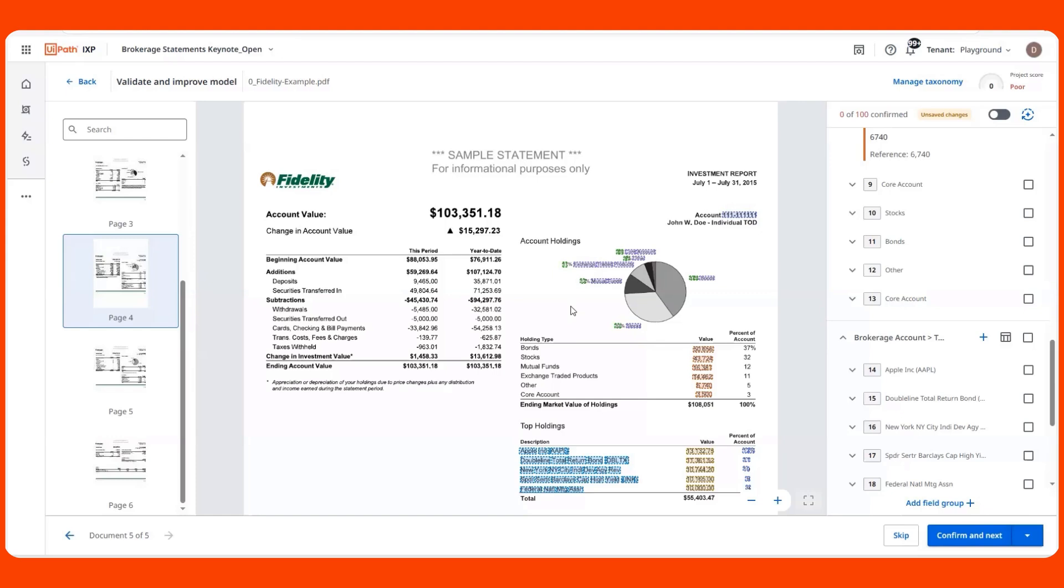On this sample, I can see some target information being highlighted for me already. The highlighted details show me the predictions for the fields that are defined in my taxonomy.